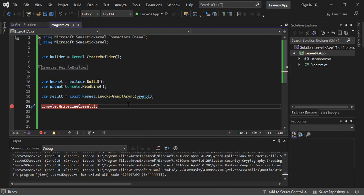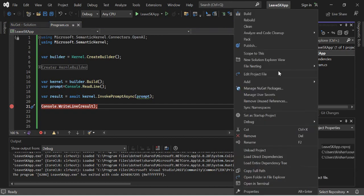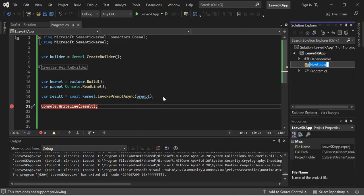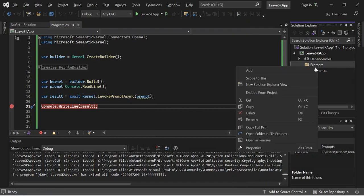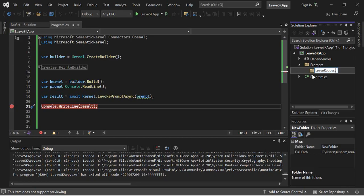In this video we are going to read prompts from a file so that we can write effective, meaningful prompts for our application. I created this sample console application called 'Leave SK App' — we are going to build a leave application throughout this entire video series. We'll start by writing effective prompts in a text file and reading them using the templating which Semantic Kernel provides. I'll start by creating a folder to group everything — I'll add a 'Prompts' folder and a subfolder called 'Leave Request'.